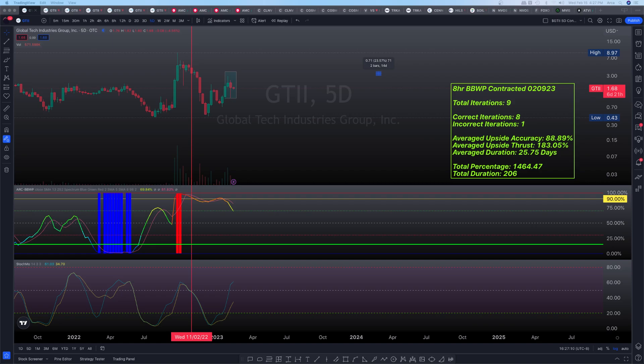Before we get started, please make sure to subscribe to the channel, like the video, and share the video with a friend so that you and them could consider joining our trading community and Discord called ARCA Bulls. With that said, let's dive right into the charts.